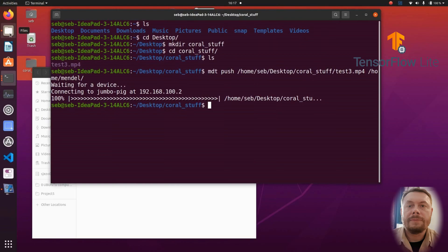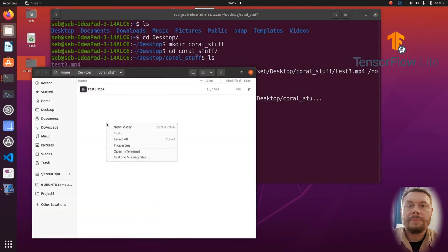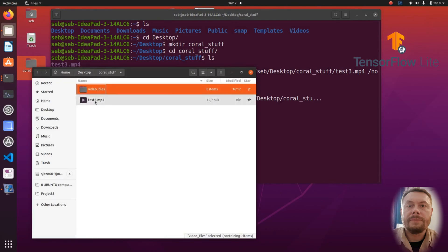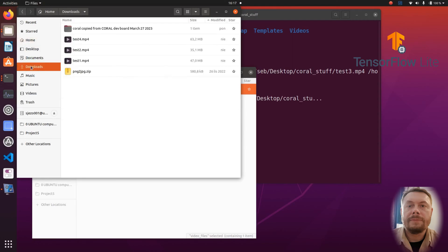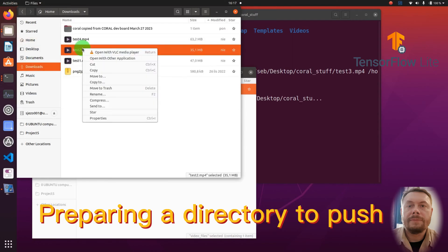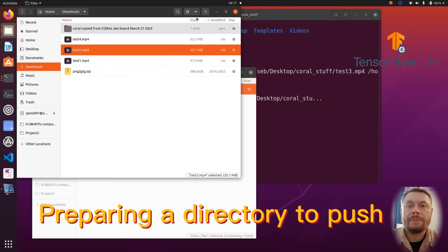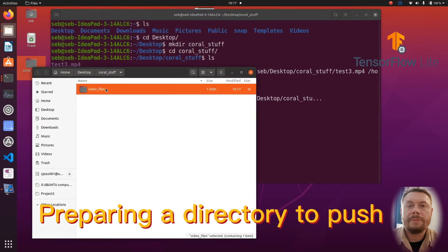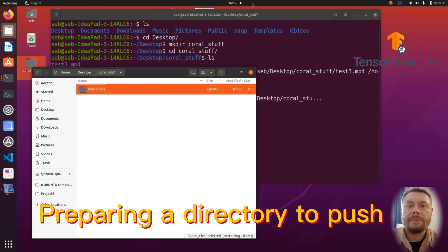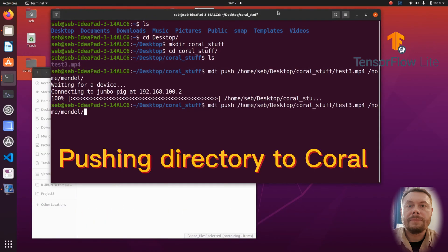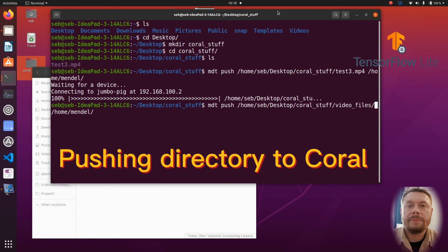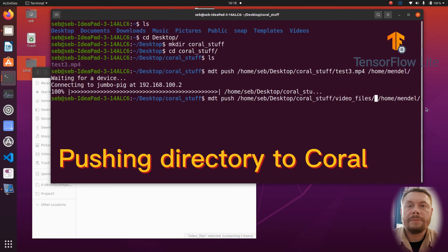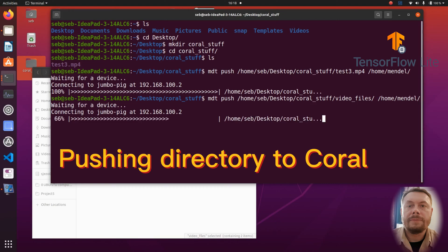But now let me demonstrate how to transfer a whole folder with a couple of files in it. So the command to push the entire directory is pretty similar to pushing a file. It is again MDT push and then the location of your directory that exists on your computer. Then space and after that the location of the directory you're sending to on your device.